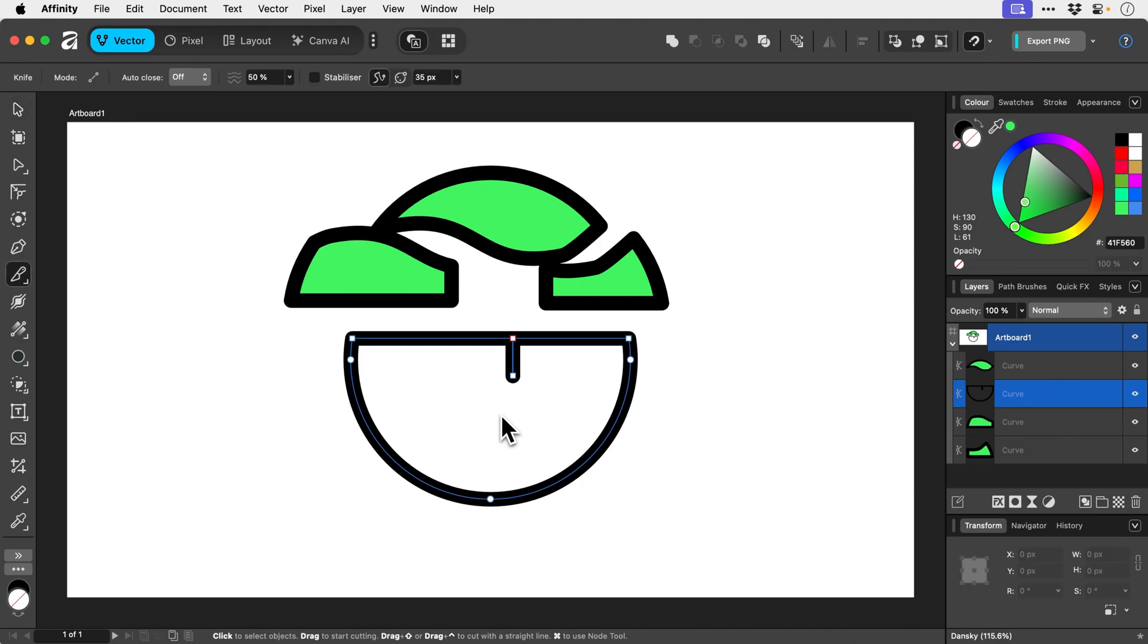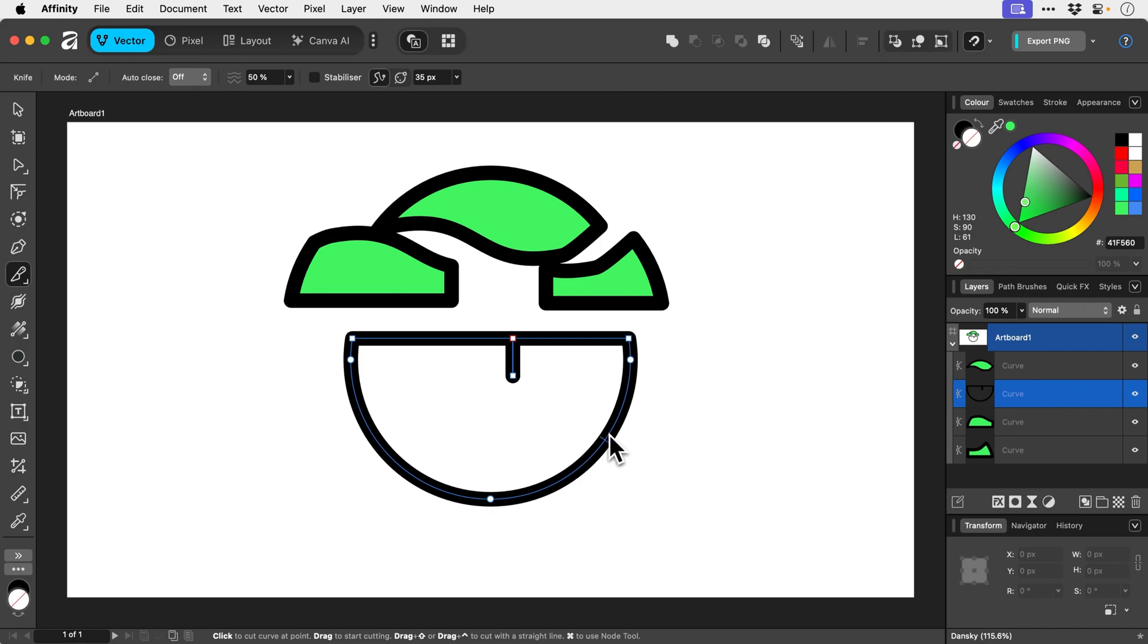Again we're going to press K for the knife tool, and then we can hover along the path and you can see the icon changes to some scissors.